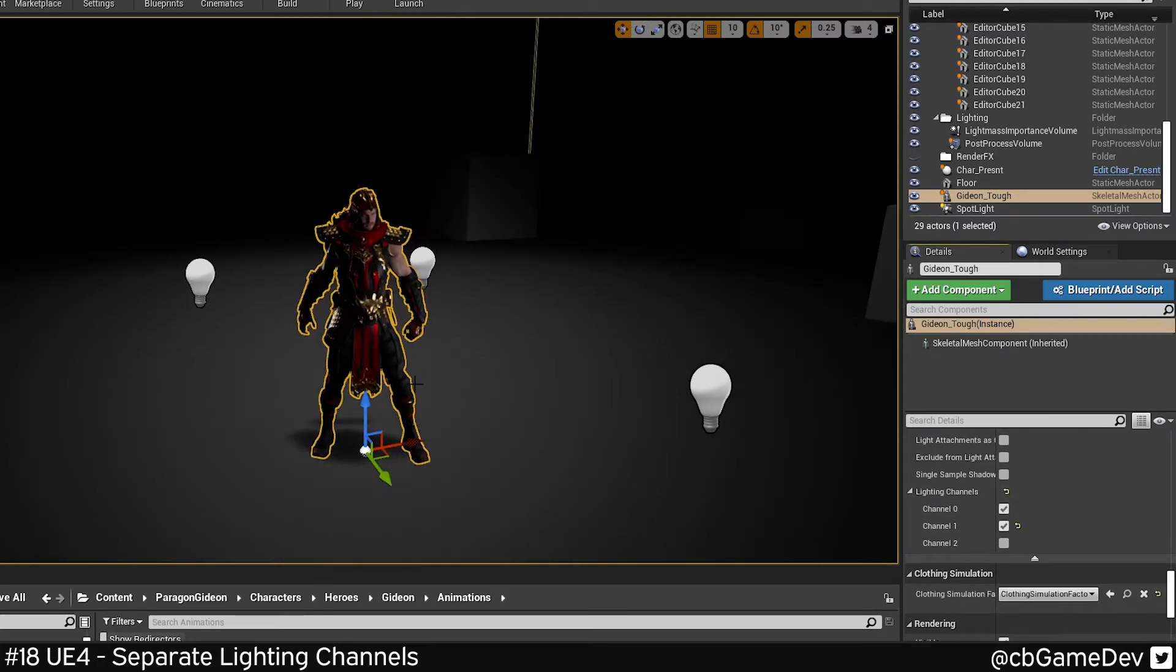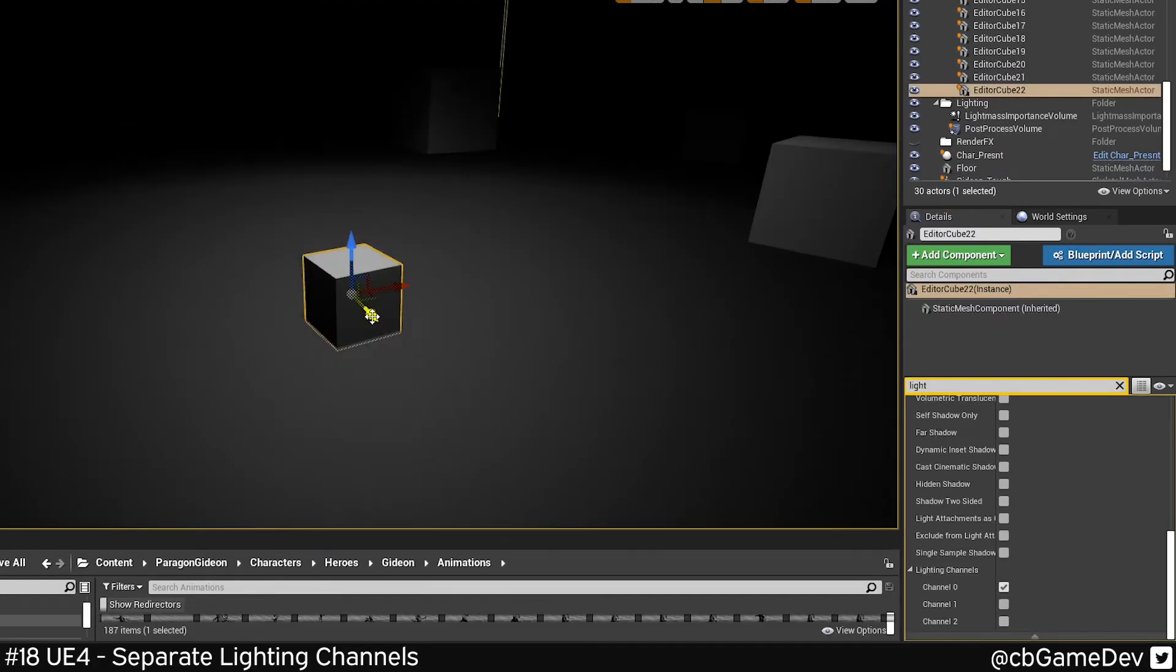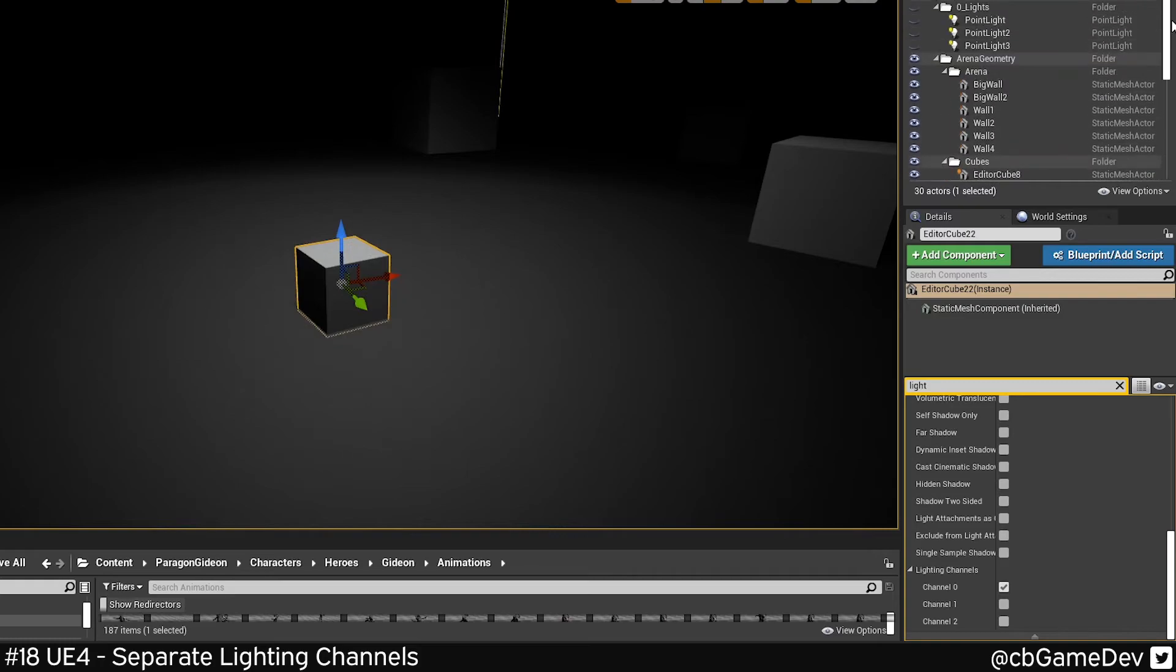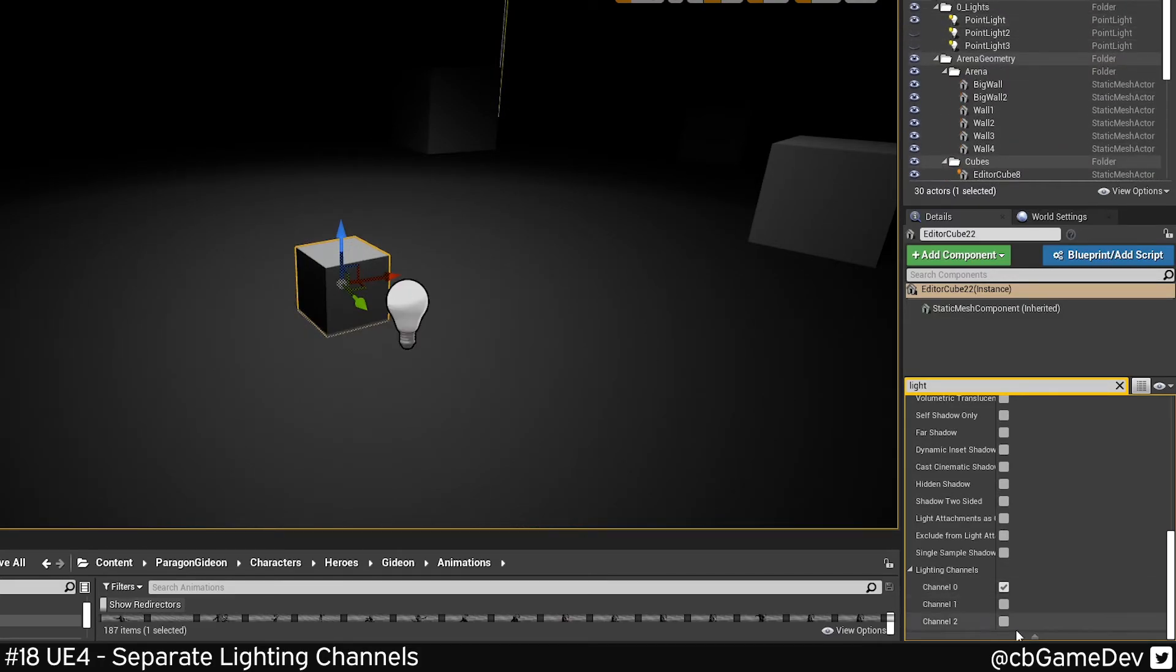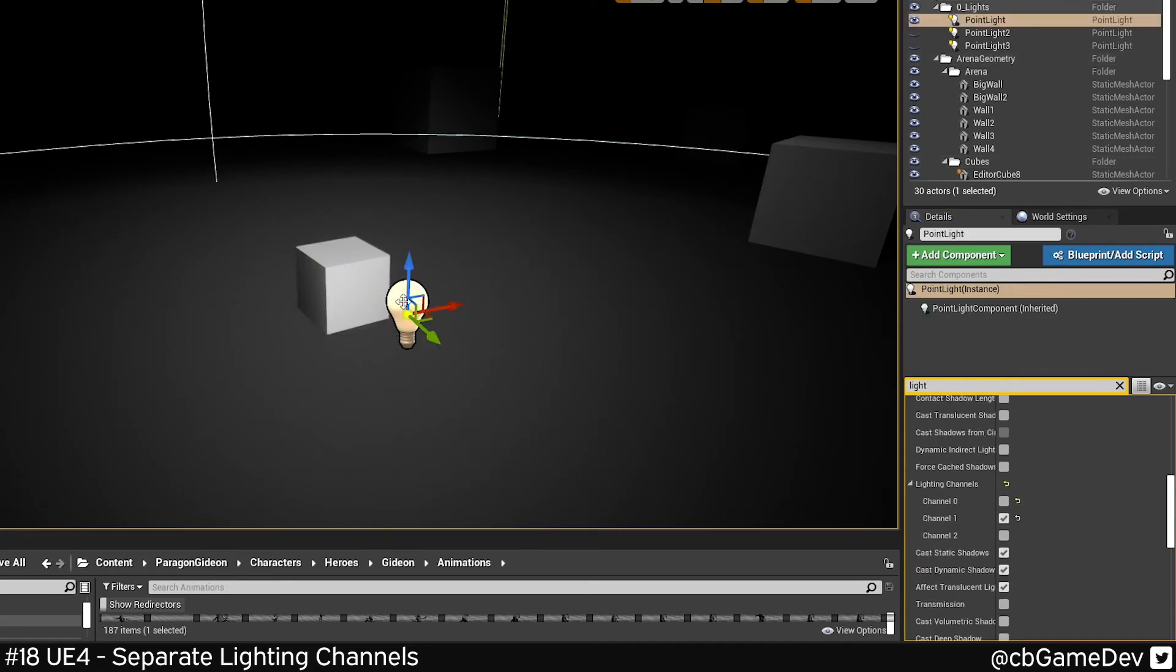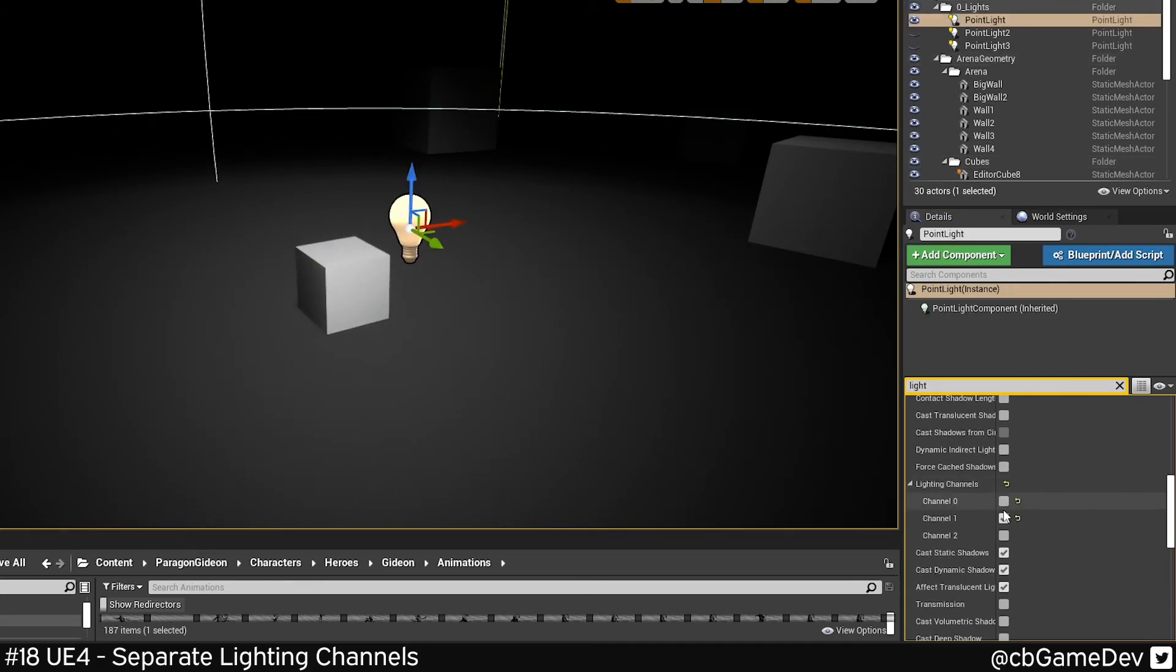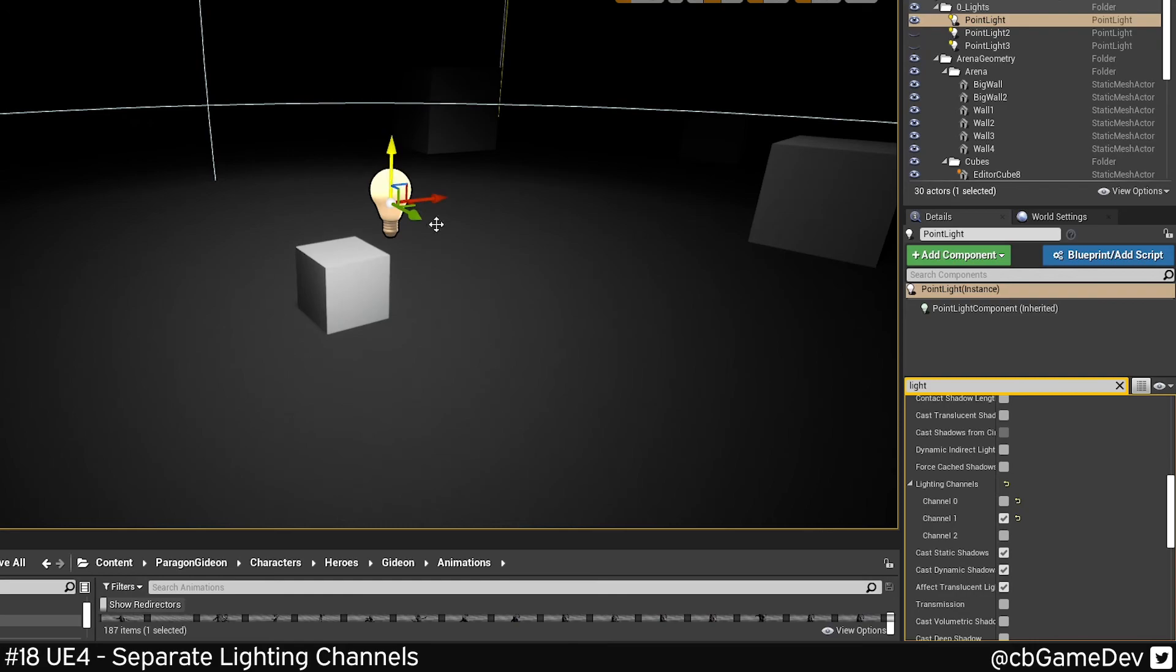This is super useful because you can use it to give pops to certain things. Let's say you've got a chest in your level and it's lit by the scene. You might just add in an extra point light. Let's go channel one. We'll have this guy on channel one as well. Just add a little bit of an extra pop to it.